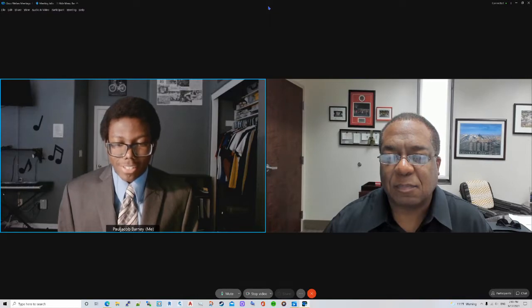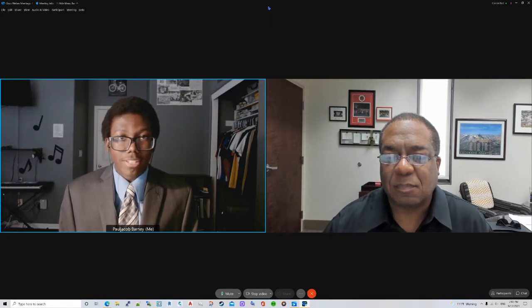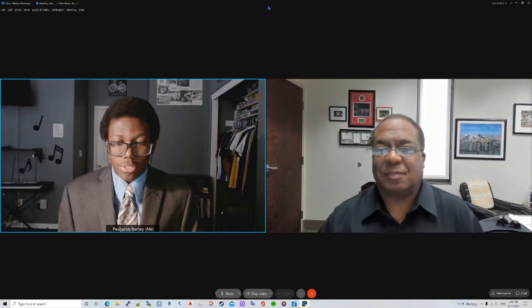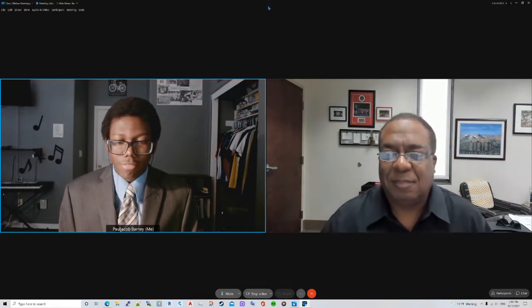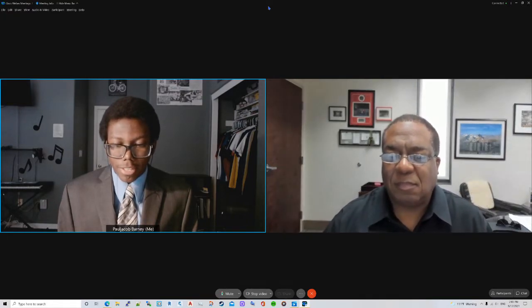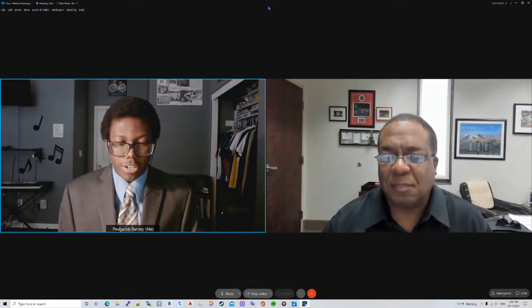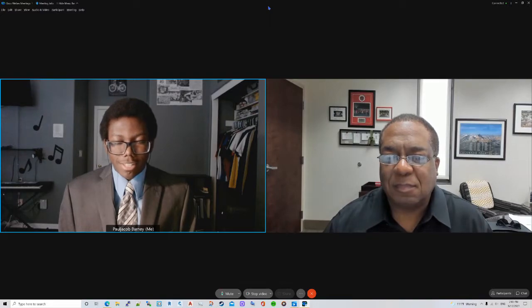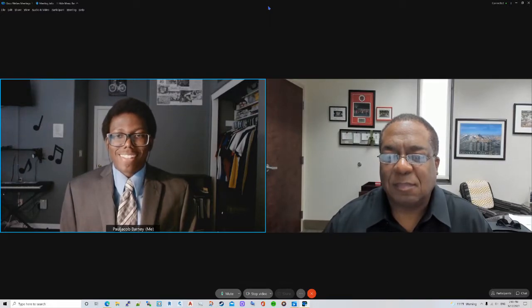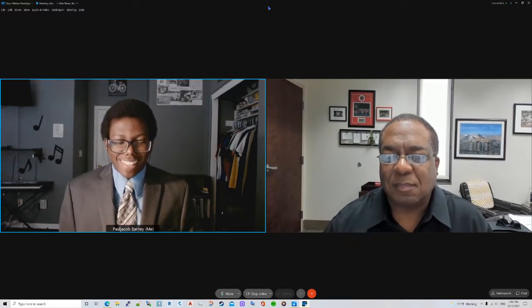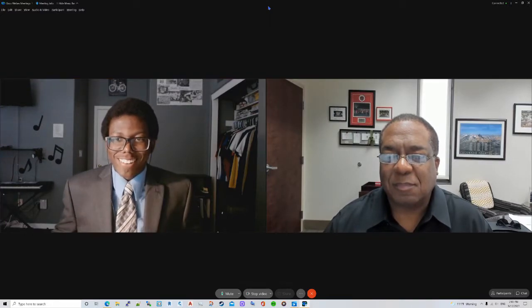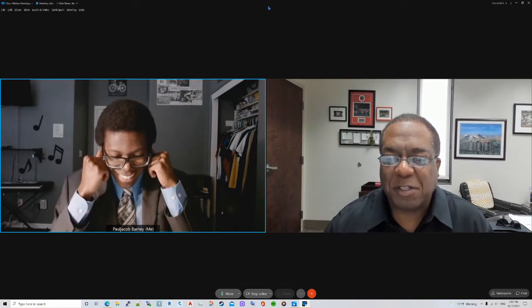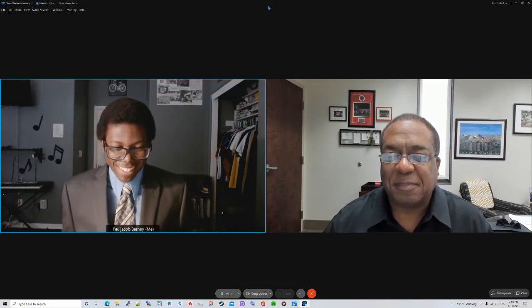First, let me say thank you for allowing me to interview you because obviously your schedule is always full. It is my pleasure and honor to spend this time with you. Very good to be here, Paul. Thank you very much.